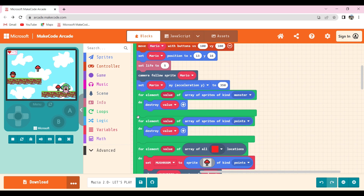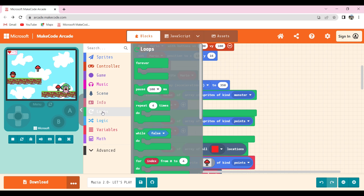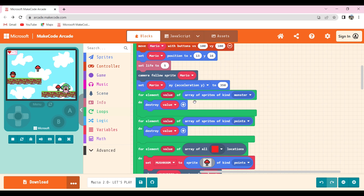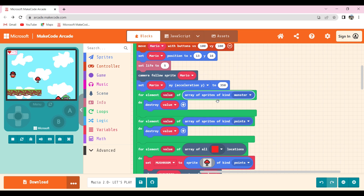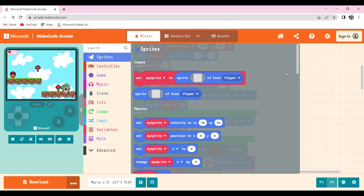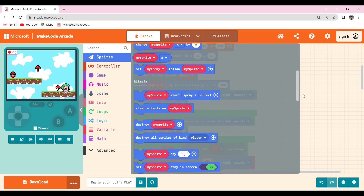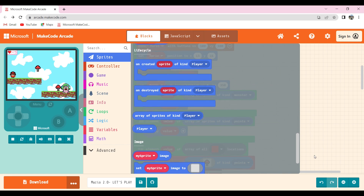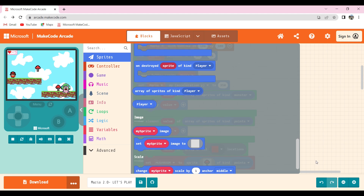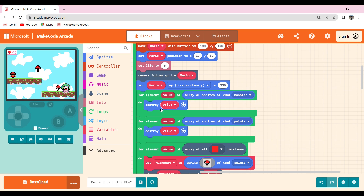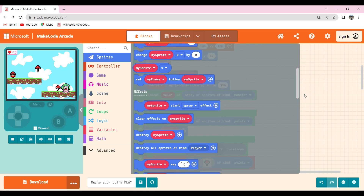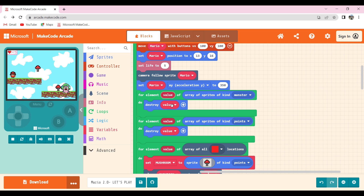Then to destroy sprites, I created another for-element available in loops and changed it to array of all sprites of kind available in sprites, changed it to 'monster', and put 'destroy value' available in sprites, then changed my sprite to value by dragging the value down. Then I did the same with the points kind.